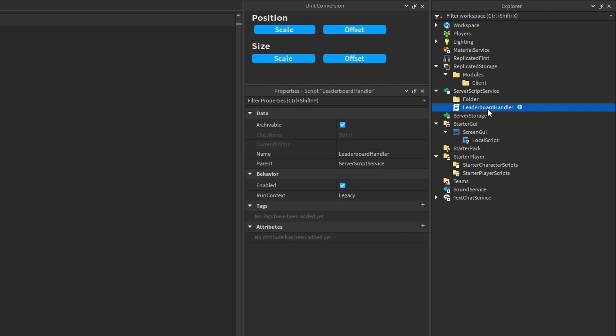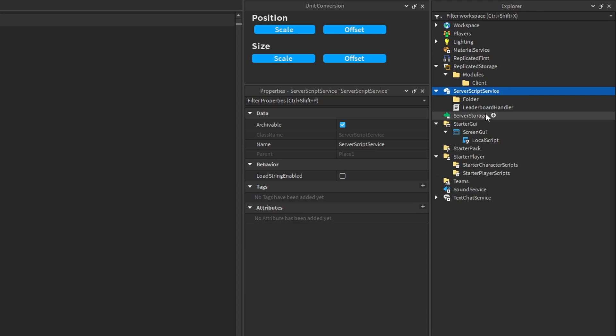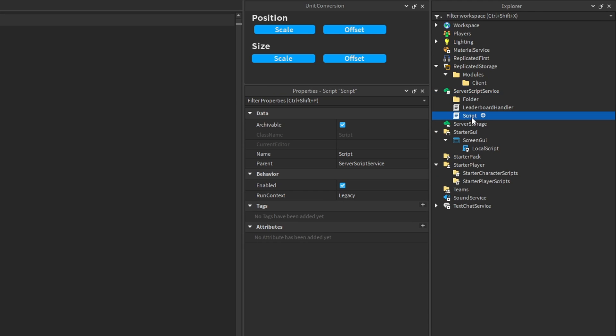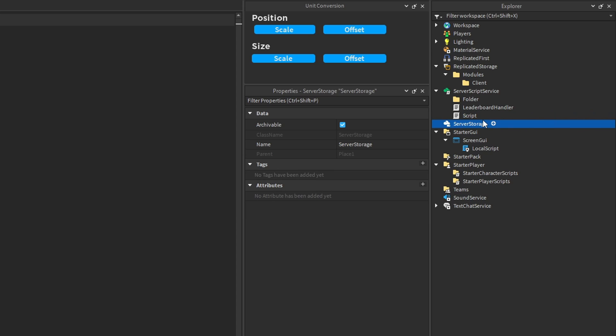Your scripts should not be doing stuff that is unrelated to the name of the script. For example, if your LeaderboardHandler was also responsible for displaying visual effects from player attacks, that would be very confusing as to where exactly that kind of stuff is being handled. Instead, you should have a separate server script whose purpose is solely to handle player attacks and visual effects. Give your scripts one purpose — if you find a script doing multiple different things, split it up into different scripts or module scripts.